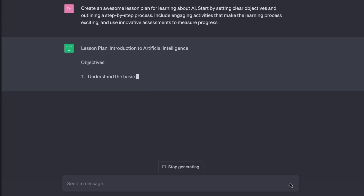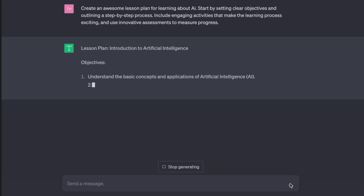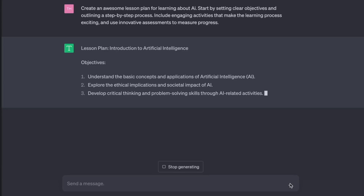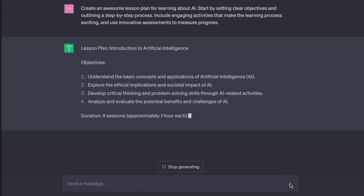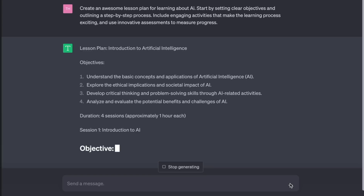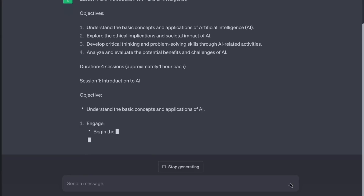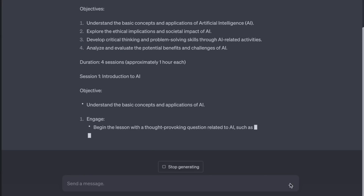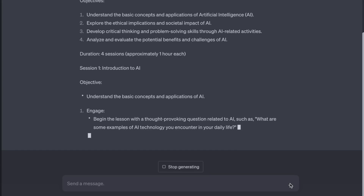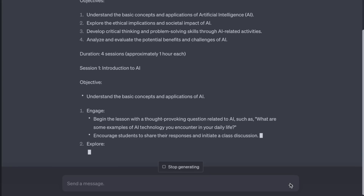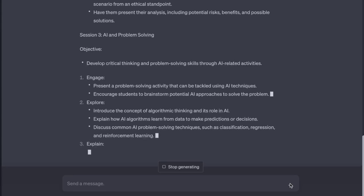Introduction to Artificial Intelligence. Objectives: understand the basic concepts and applications of AI; explore the ethical implications and societal impact of AI; develop critical thinking and problem-solving skills through AI-related activities. Duration: four sessions, approximately one hour each. Session one — Introduction to AI. Begin the lesson with a thought-provoking question, such as: what are some examples of AI technology you encounter in your daily life? Encourage students to share their responses and initiate a class discussion. That took seconds.